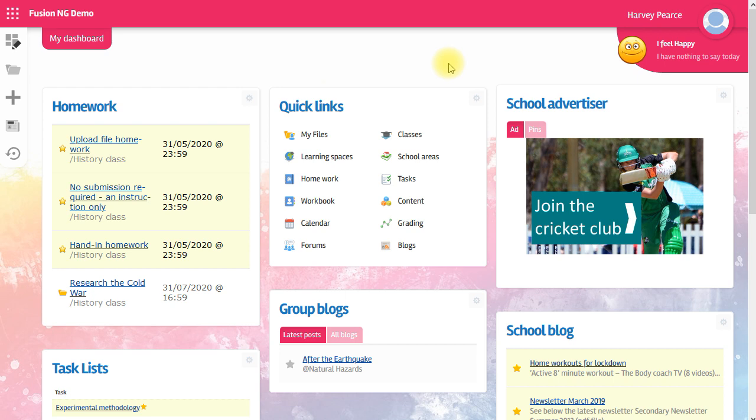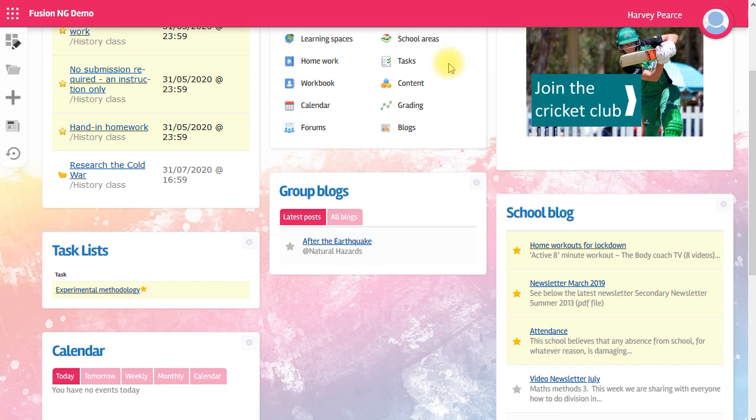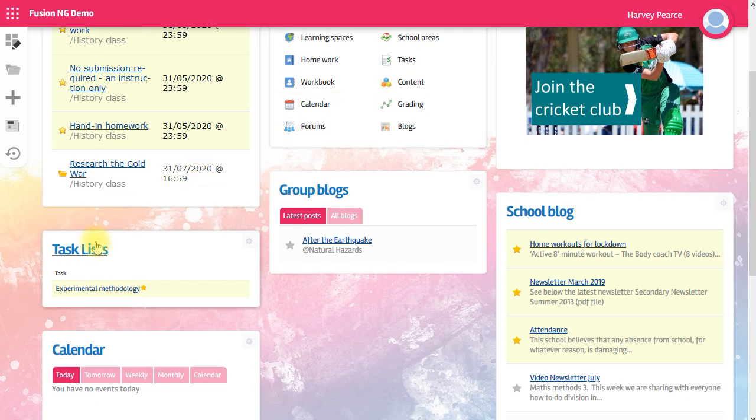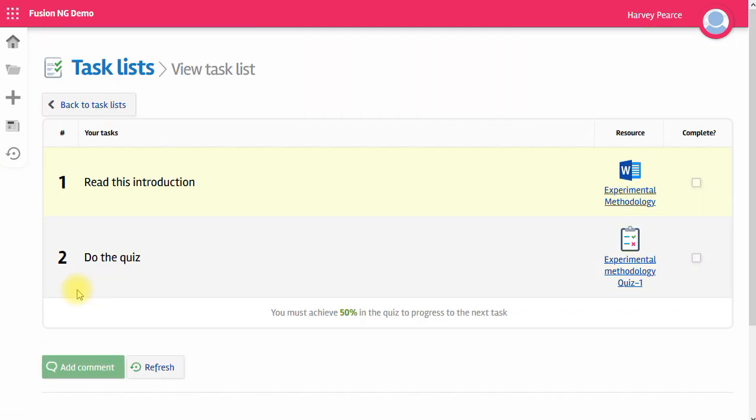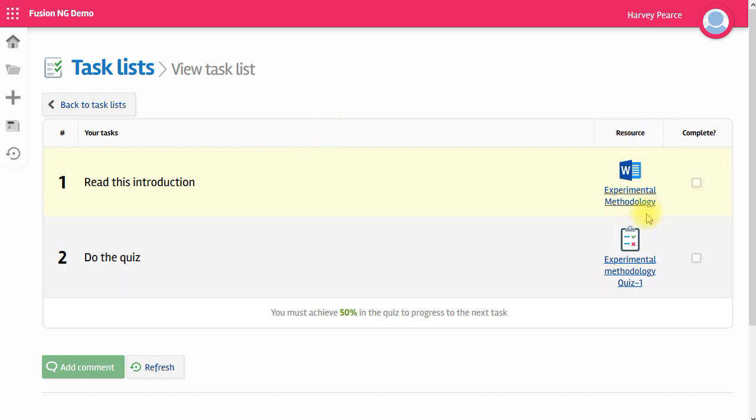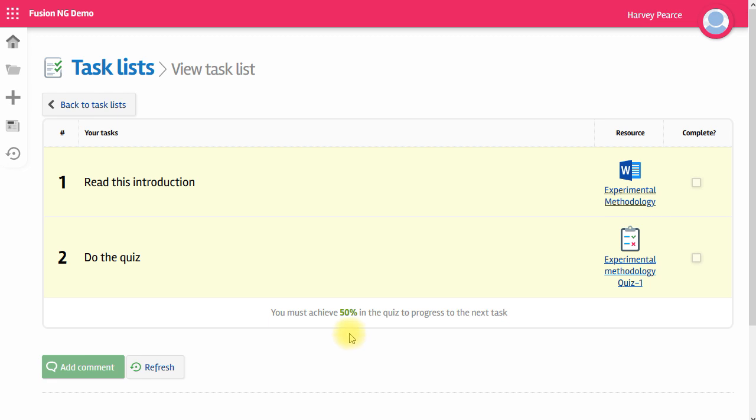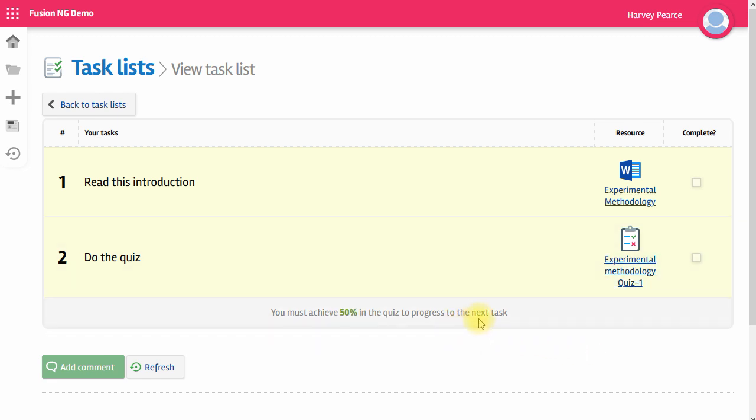There is another way that a teacher might set work for me, and that's task lists. I've got a task list here that a teacher has set. I click on it and I have some work to do. There's a Word document to read and a quiz to do. And then it says I must achieve 50% of my quiz to progress to the next task. So let's go through this task list.